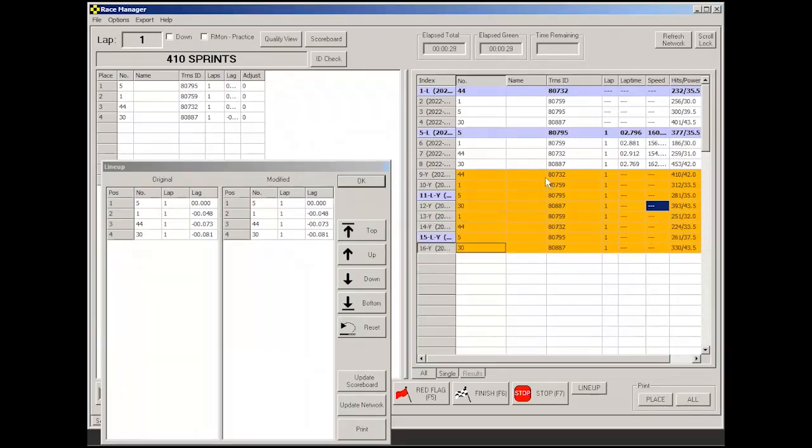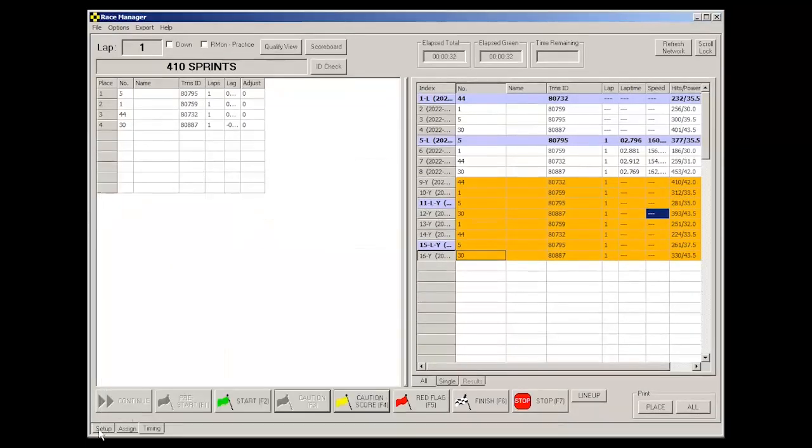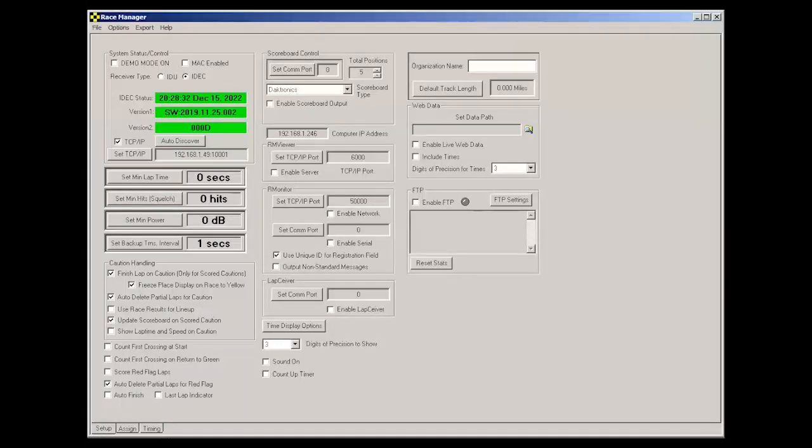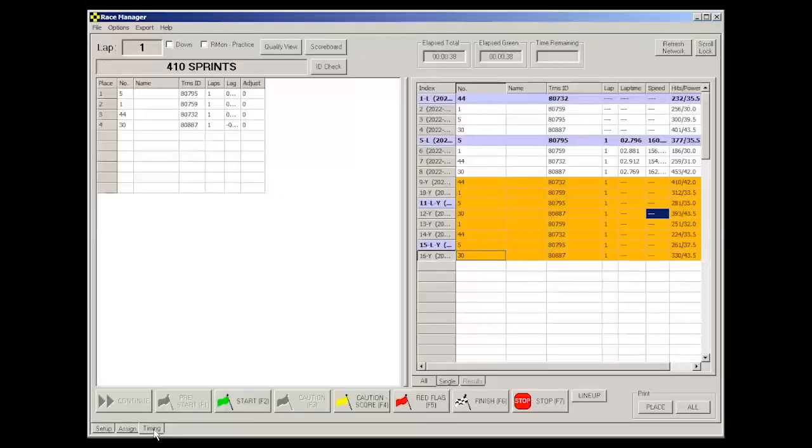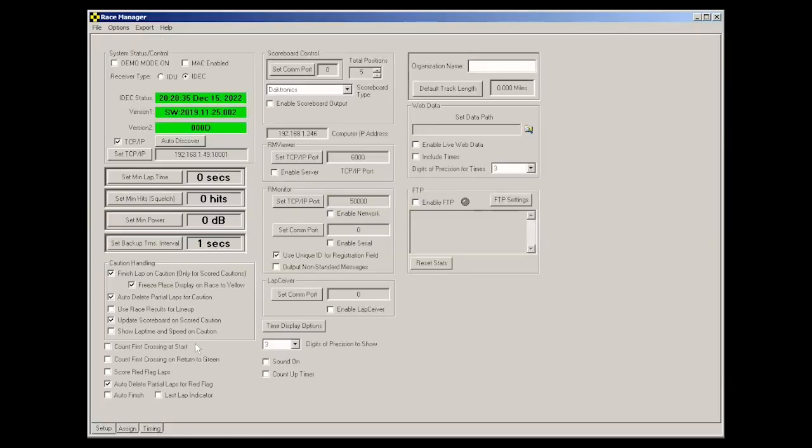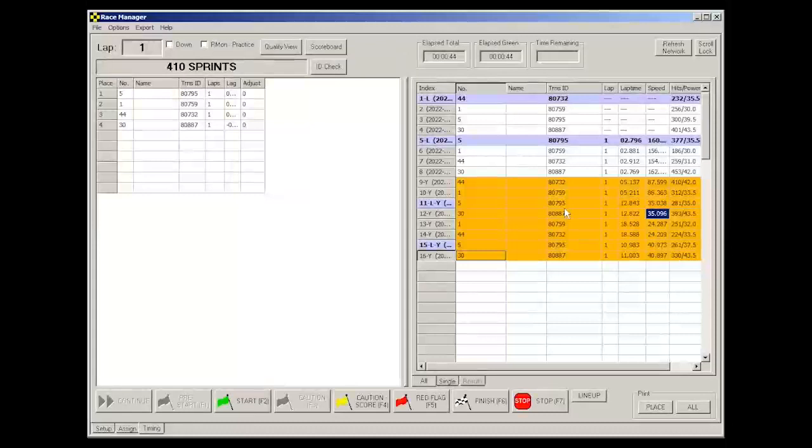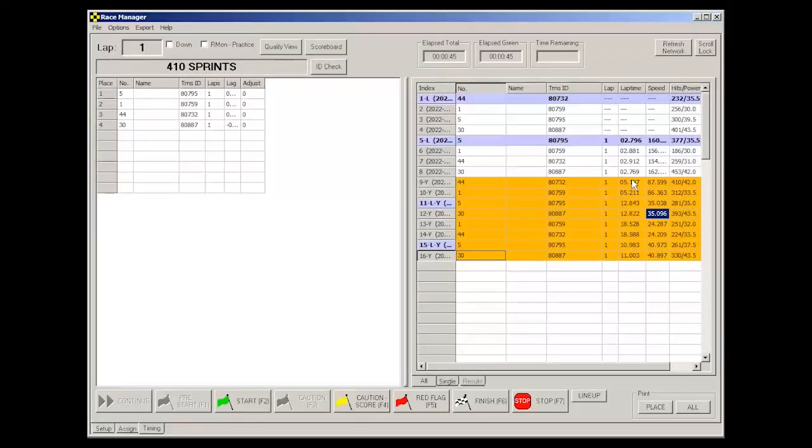But if you want to see lap time and speed during caution, click that checkbox. Oops, clicked the wrong checkbox. There we go. Now you'll see lap times and speed under caution.